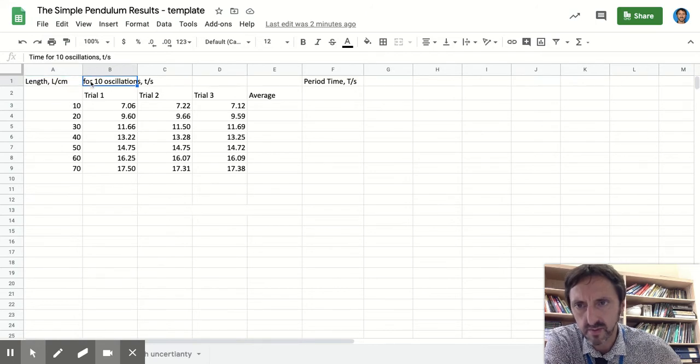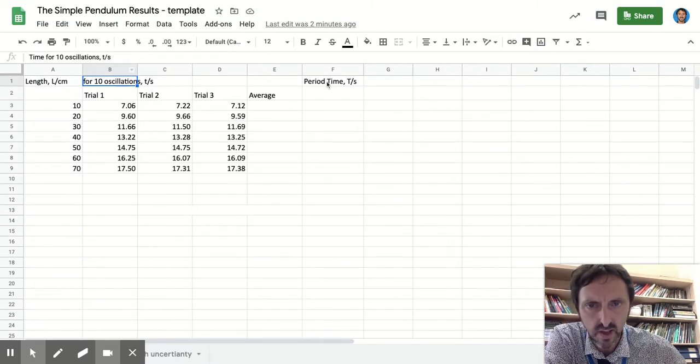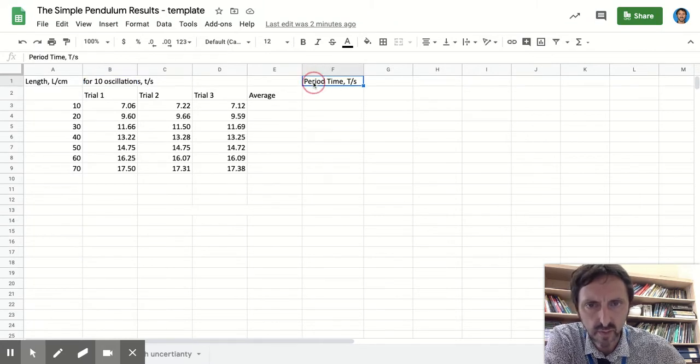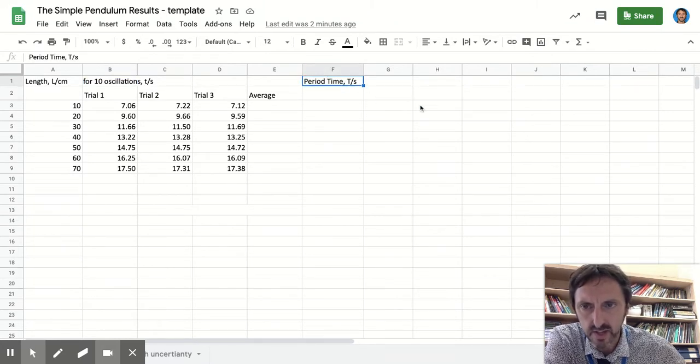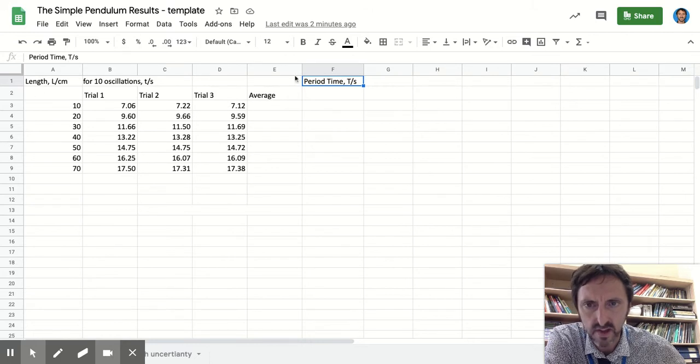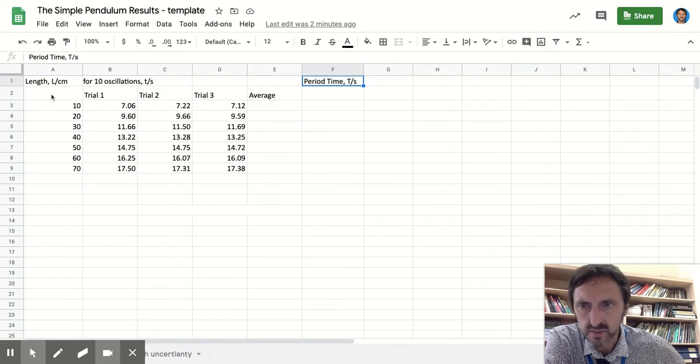We've used that same convention for all the others. So time for 10 oscillations, small t backslash s, and also period time, capital T backslash s. So those are your headings: the quantity, the symbol, and the unit.